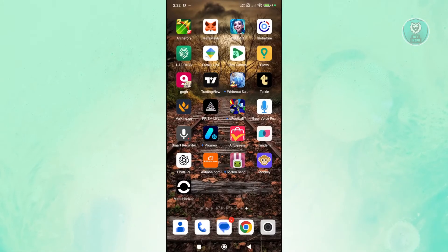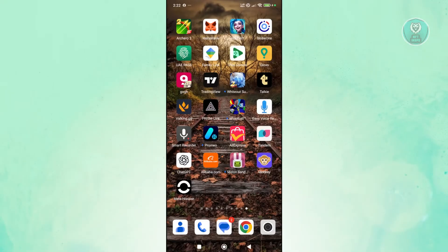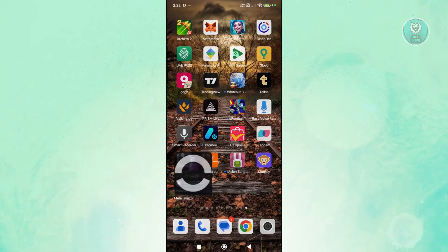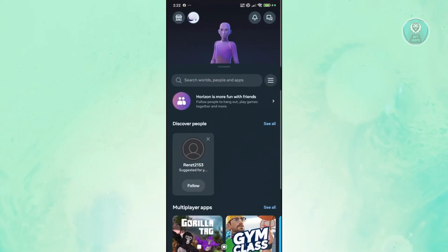Now, to switch accounts here on the Meta Horizon app, well, this one is pretty easy. So first things first is you want to access the Meta Horizon app here, and you want to access a very specific section here.